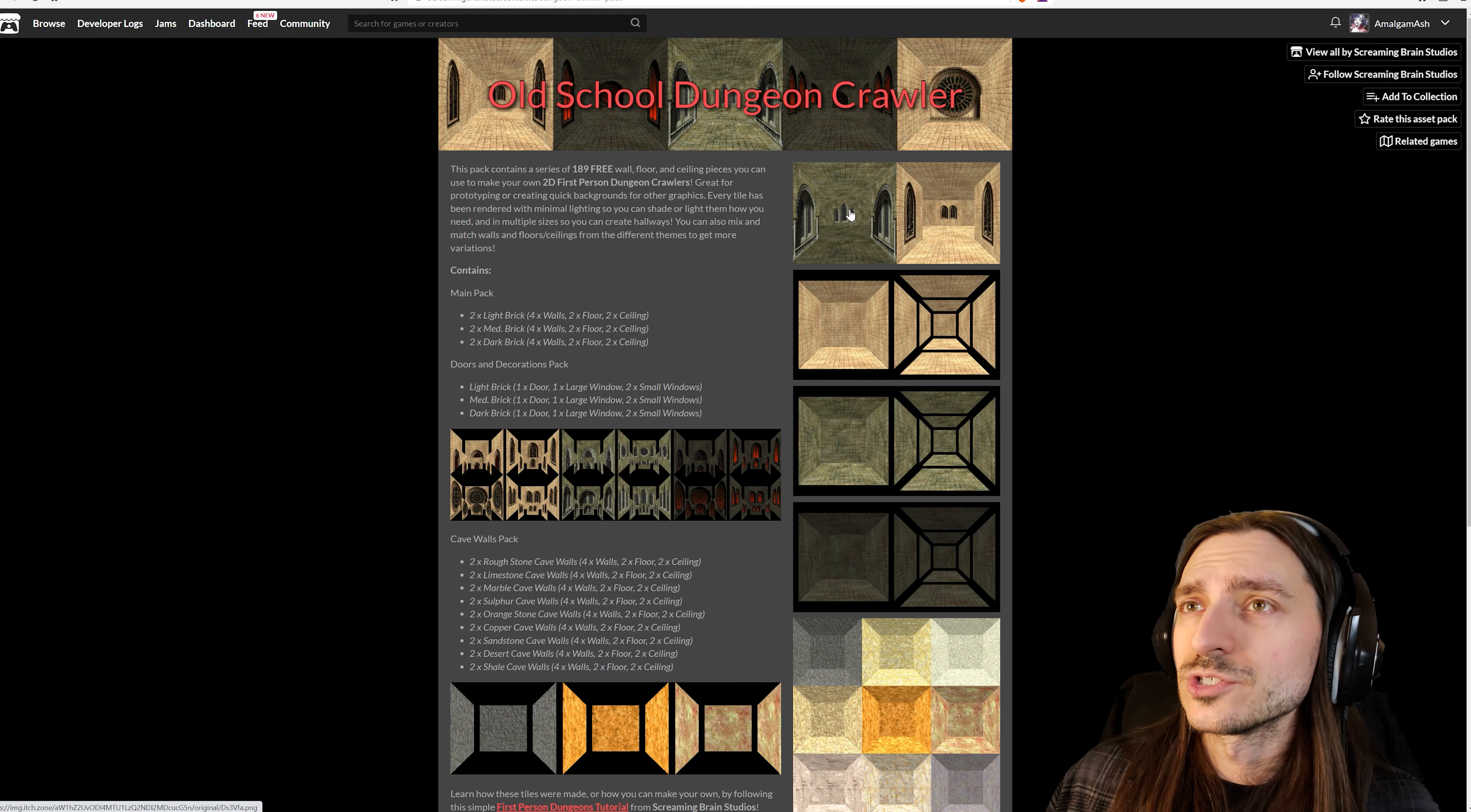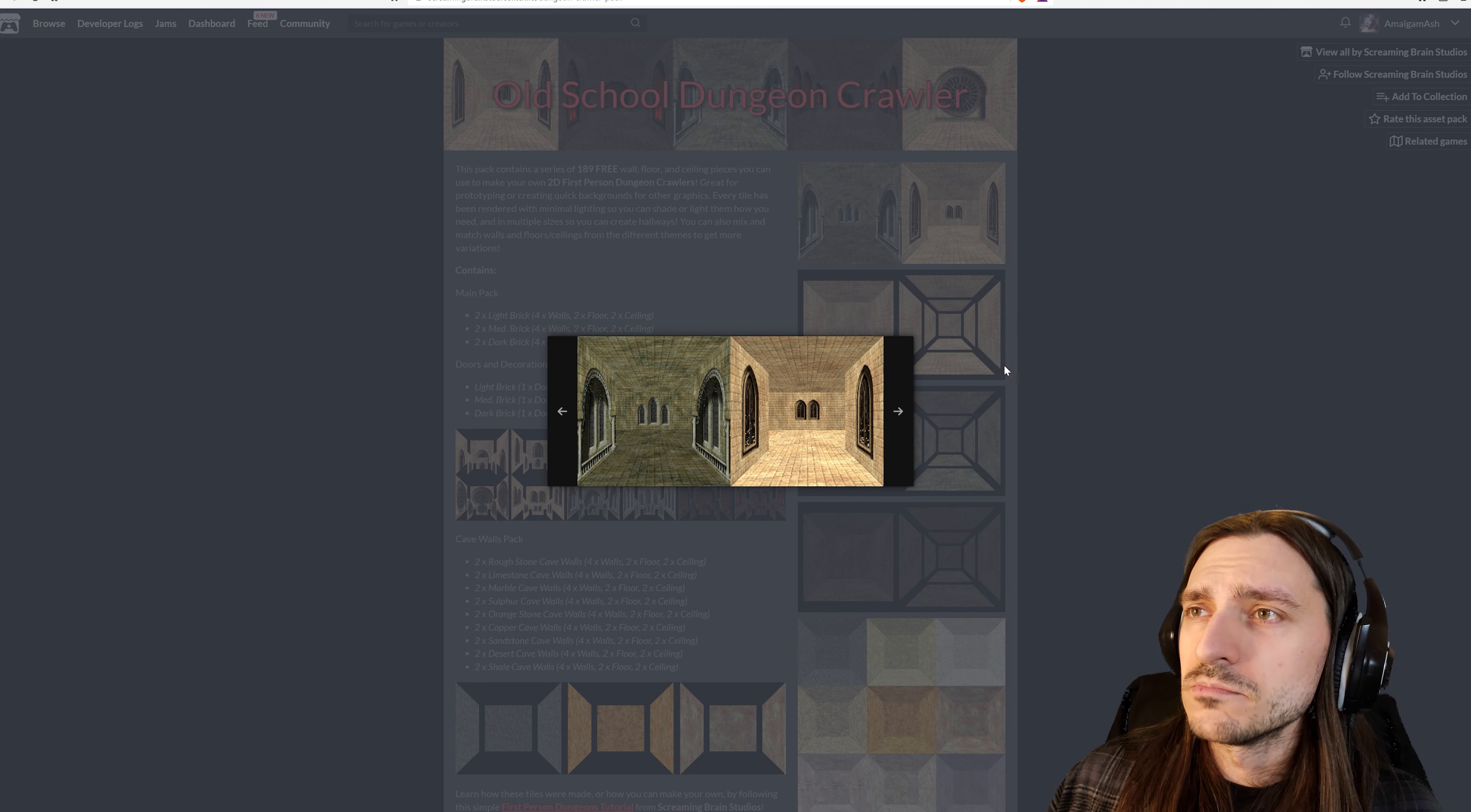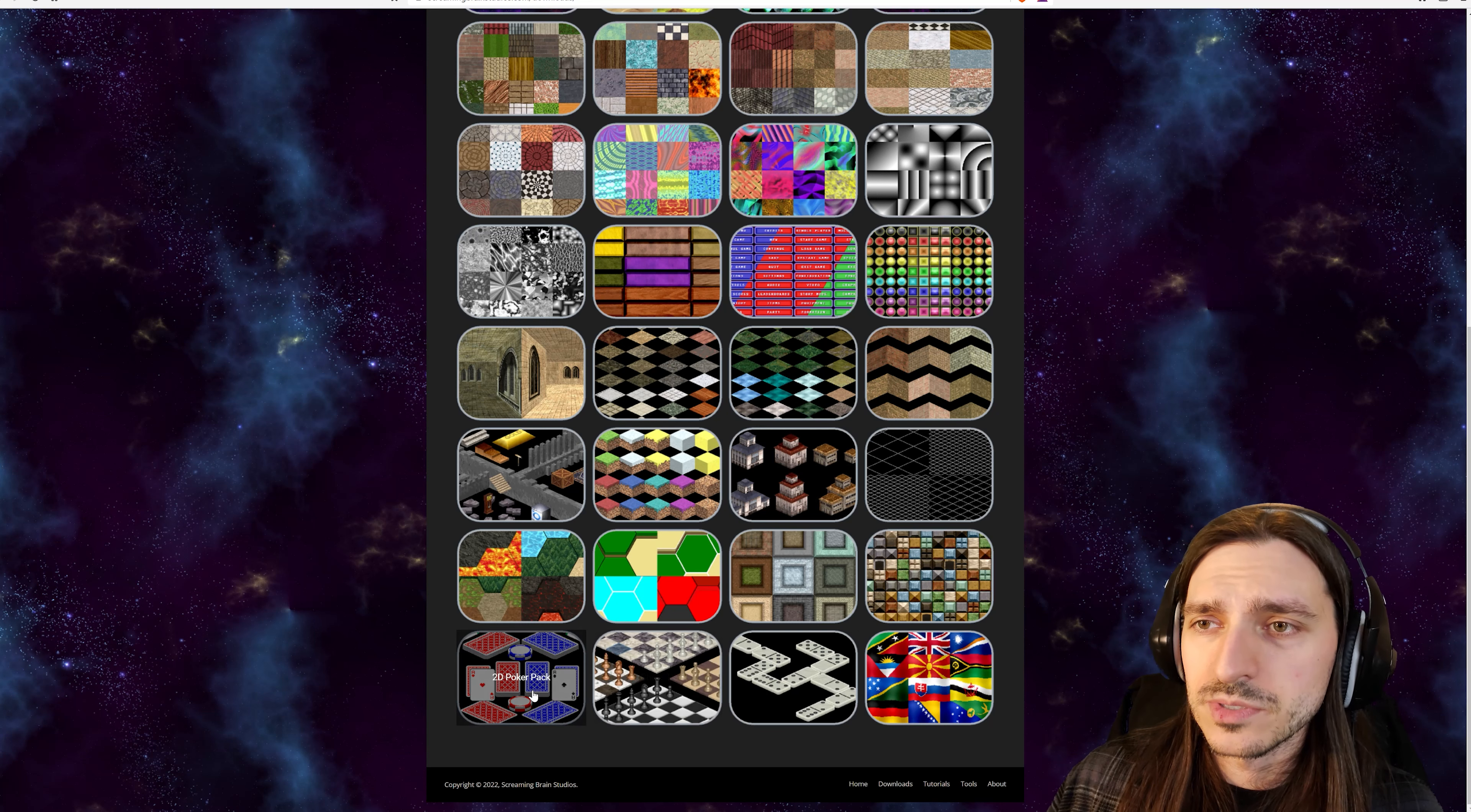The old school dungeon crawler. This pack contains a series of 189 free wall, floor, and ceiling pieces you can use to make your own 2D first person dungeon crawlers. So great for prototyping or creating quick backgrounds. It looks like they all come separate as well. So you are able to make set pieces just like this and like this with modular side walls, ceiling, and it looks like there's two levels of depth to each room, if not every room then some rooms. More pictures that I wish I could zoom in on and get a better look at, but I know that I could download these for free, use them in my game, and give myself and you as good of a look as you could possibly want.